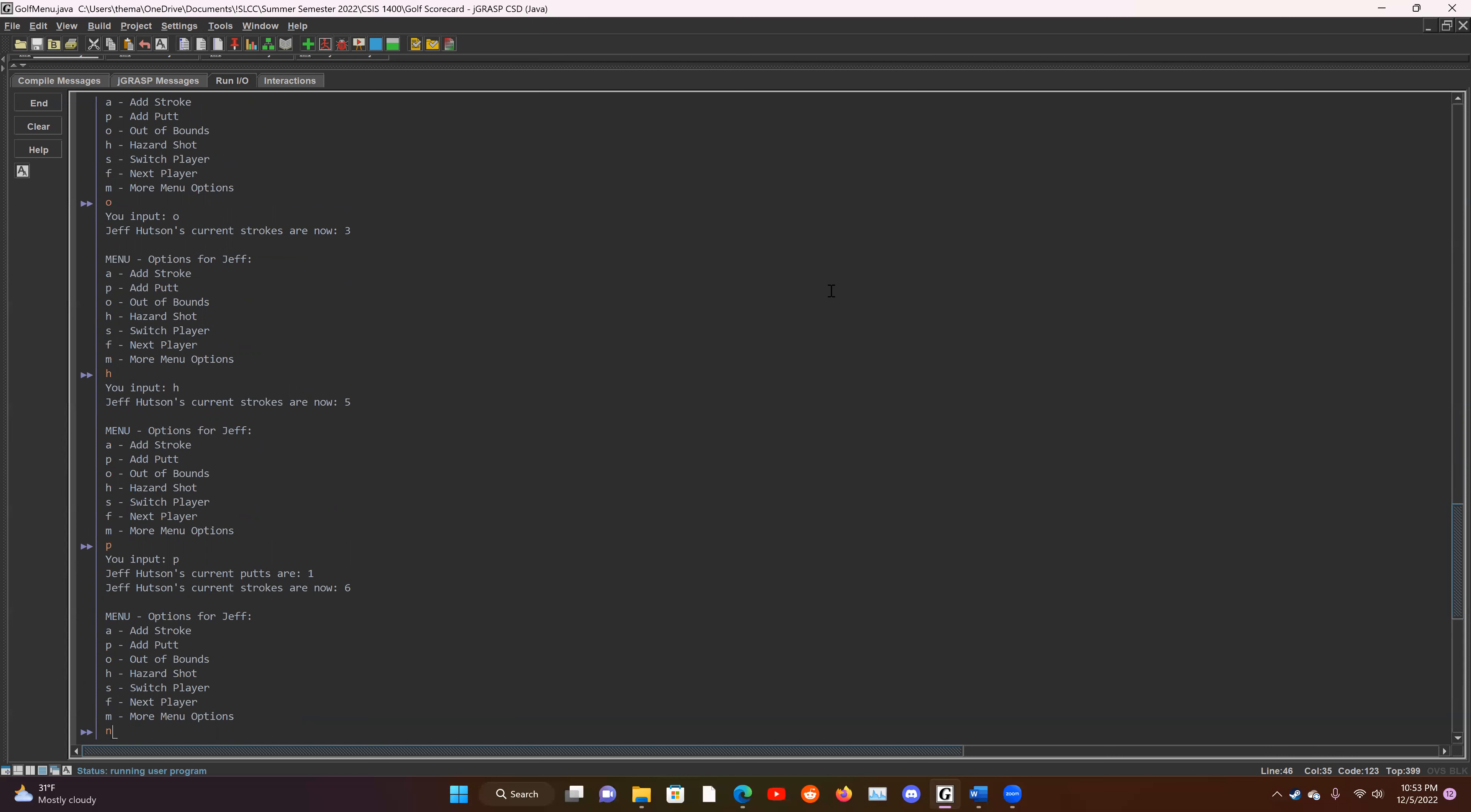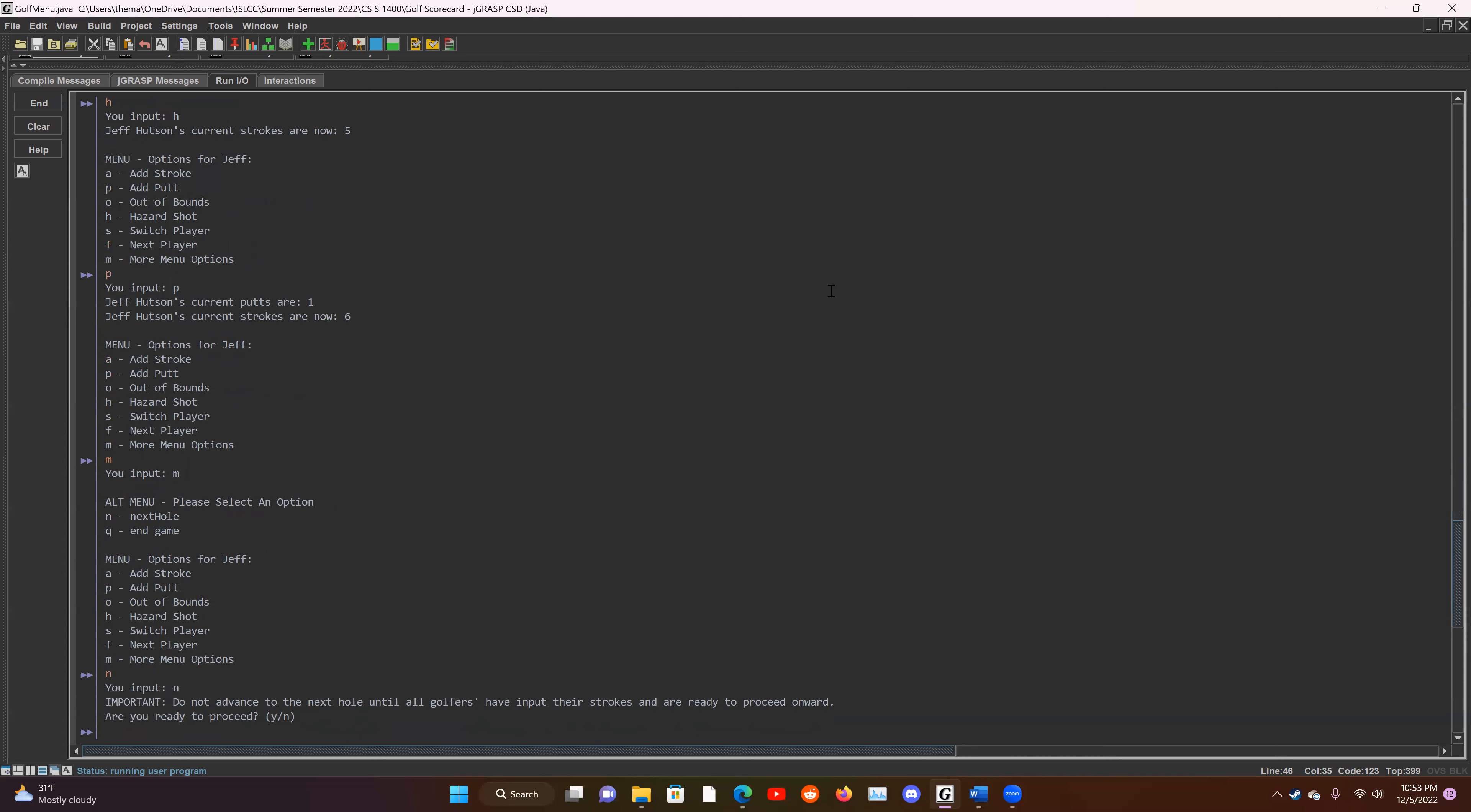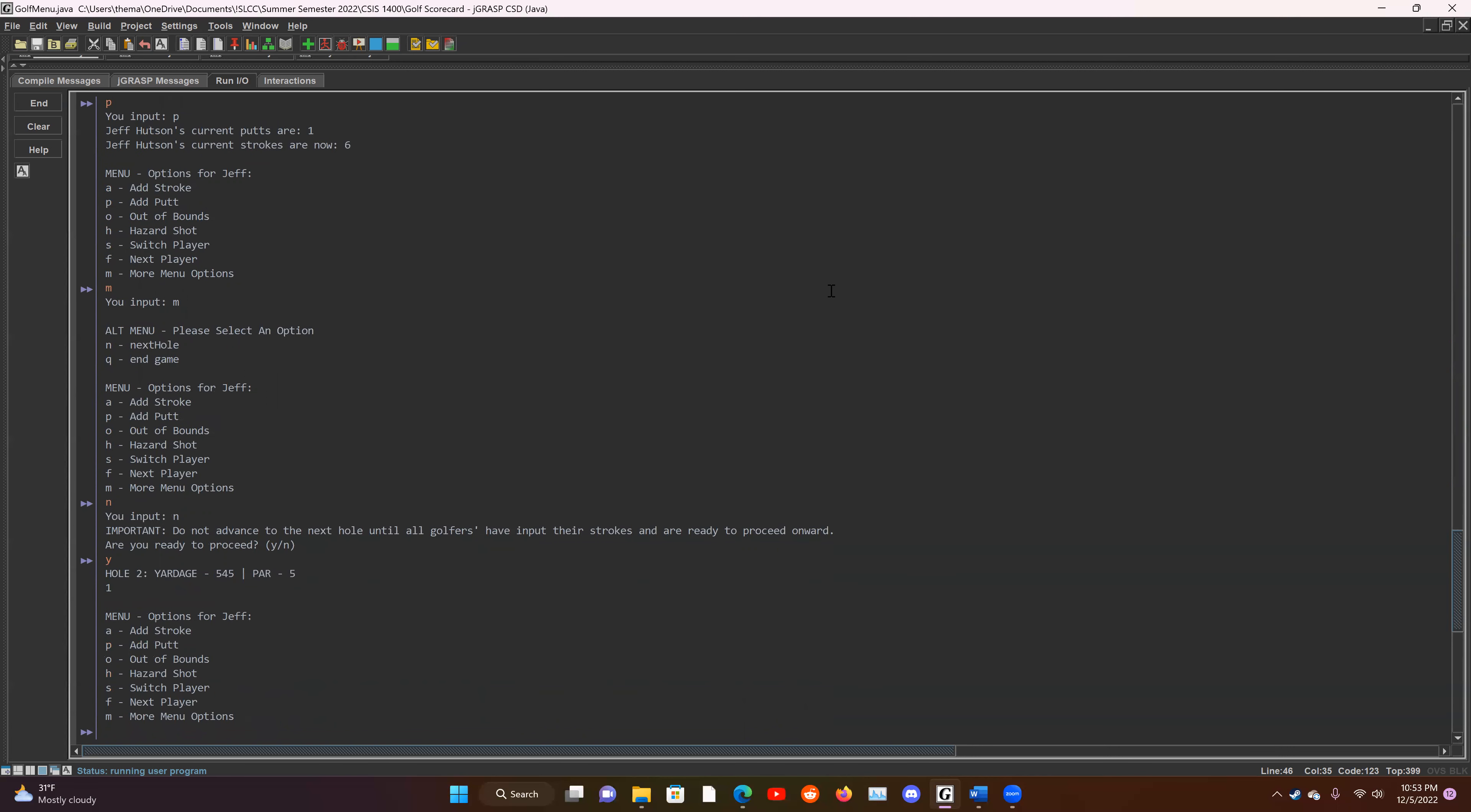Now we're going to go to the next hole and we don't see that option here, but we've got more menu options and it's going to display next hole or end game. We're going to go to the next hole and it'll ask, make sure we're ready. We are ready. We're going to go to the next hole.